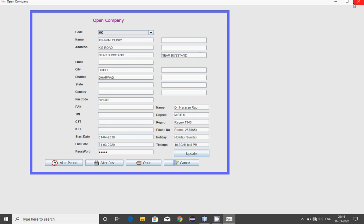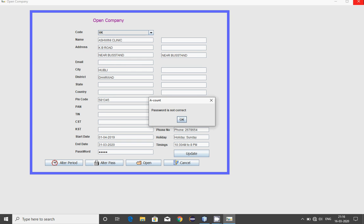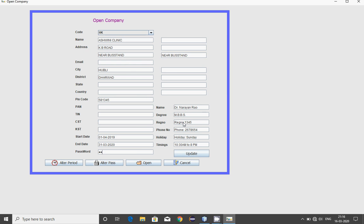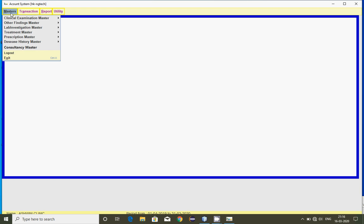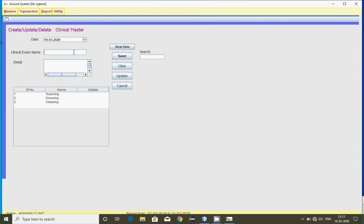Let us try the demo of patient management and hospital management software. In the software we have sections: masters, transactions, and reports mainly. First let us consider some masters — say clinical examination. You can click on that.